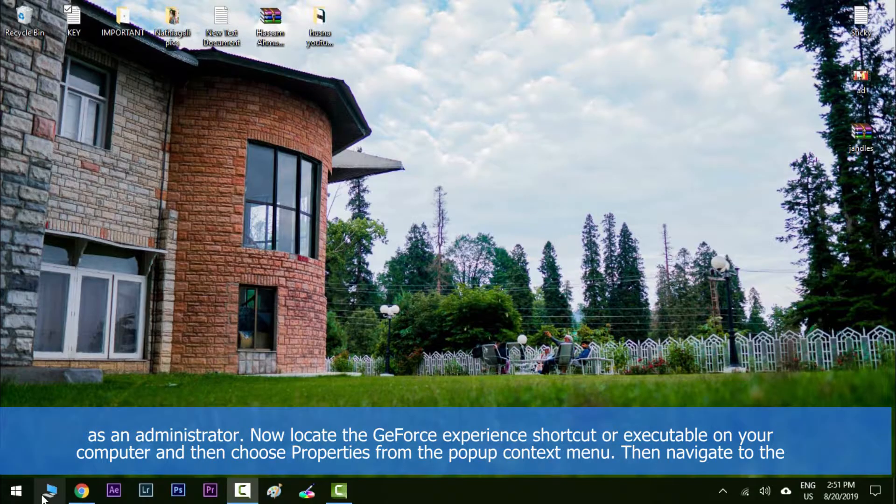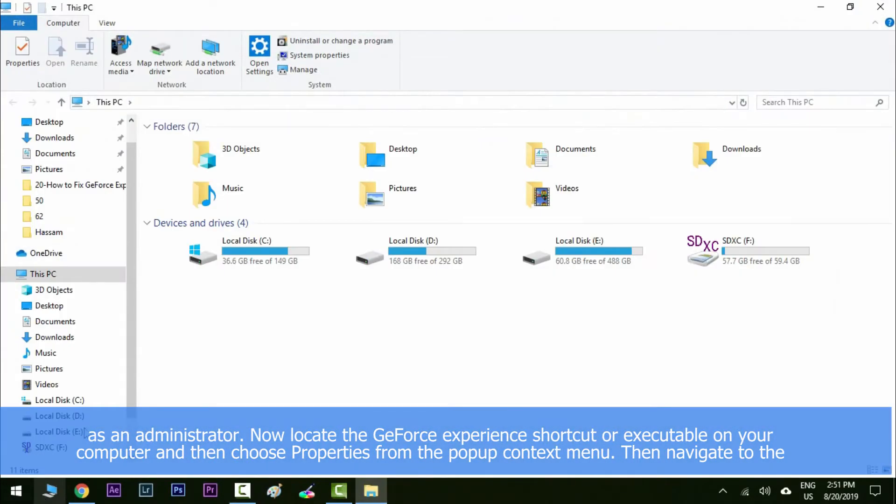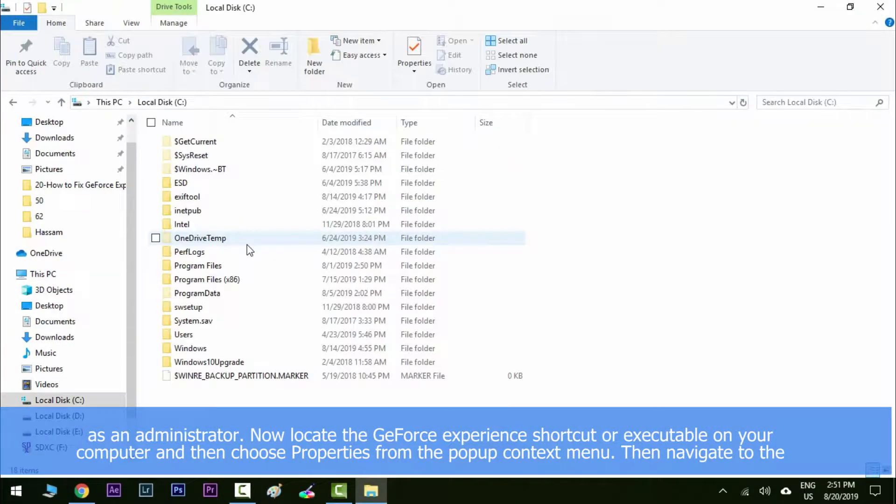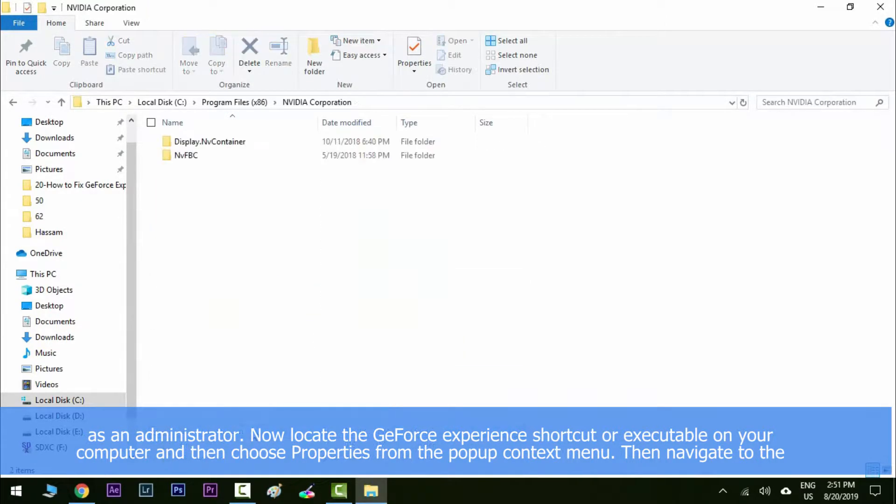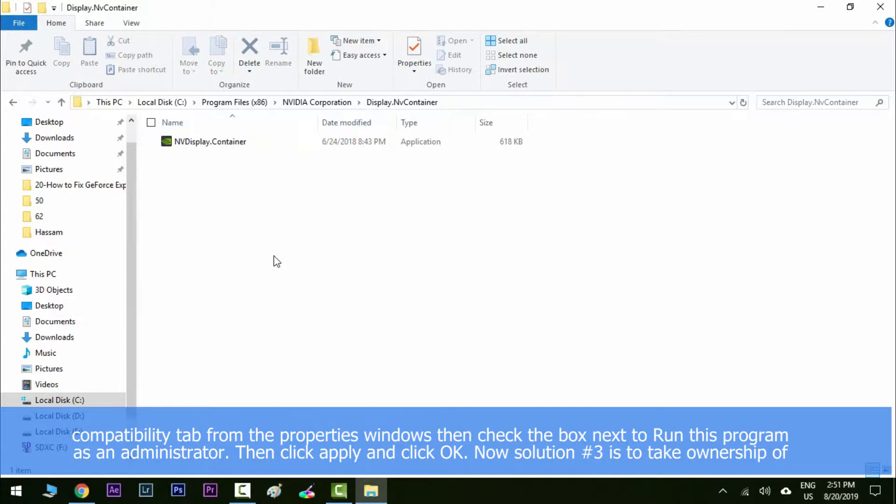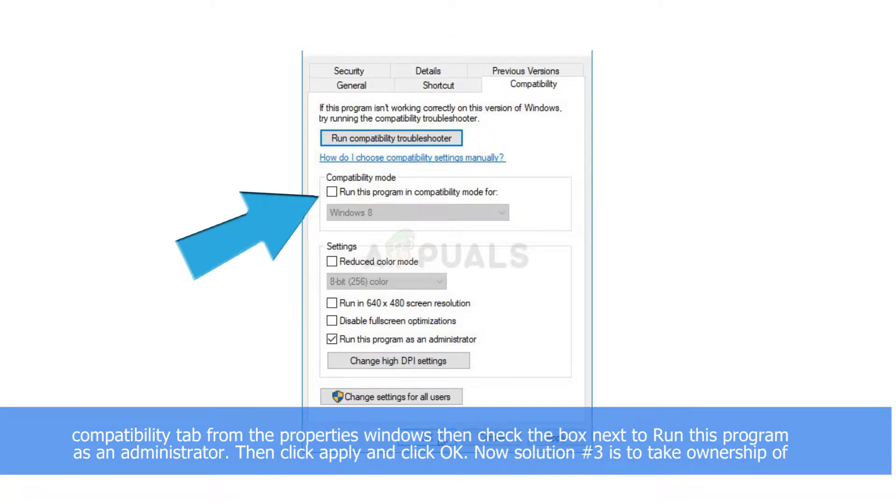Then navigate to the compatibility tab in the properties window, then check the box next to run this program as an administrator, then click apply and then OK.